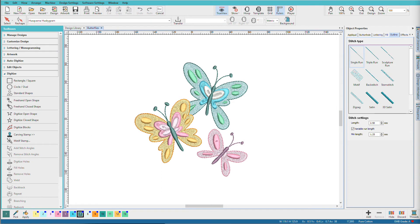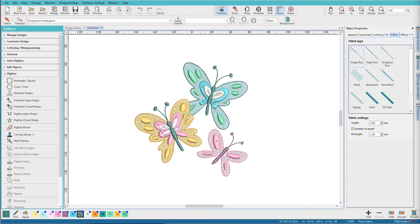In a previous video, we began looking at the manual digitizing tools and covered the first two groups. I'm Lindy Goodall and in this video, we'll use the second group of tools and do something a little more realistic by starting to reproduce this design. We're most often working from artwork, so let's go grab some.